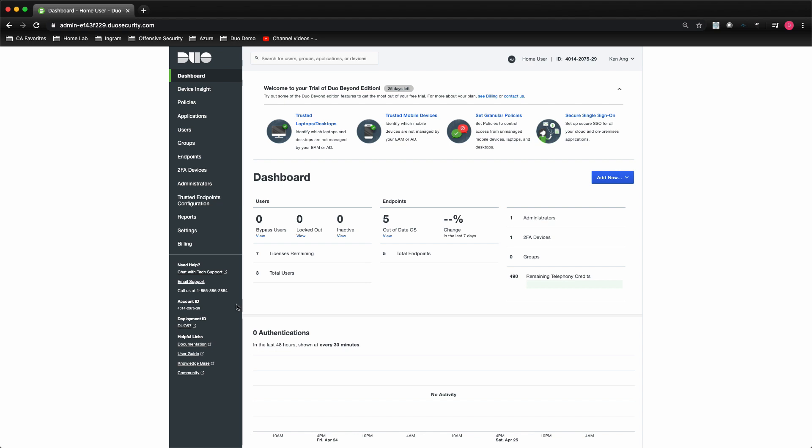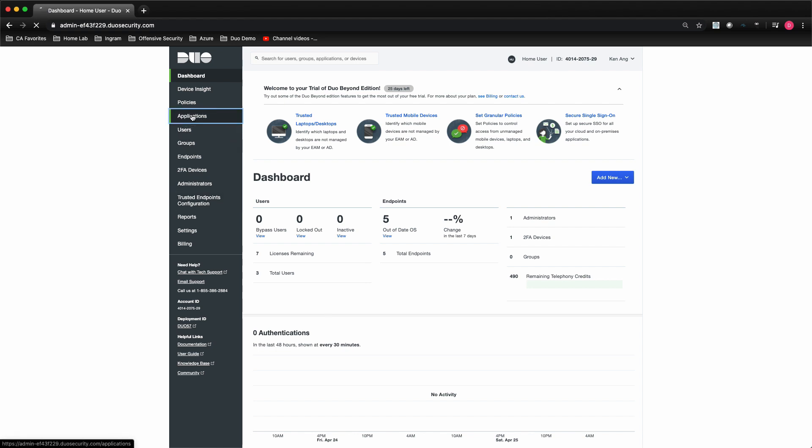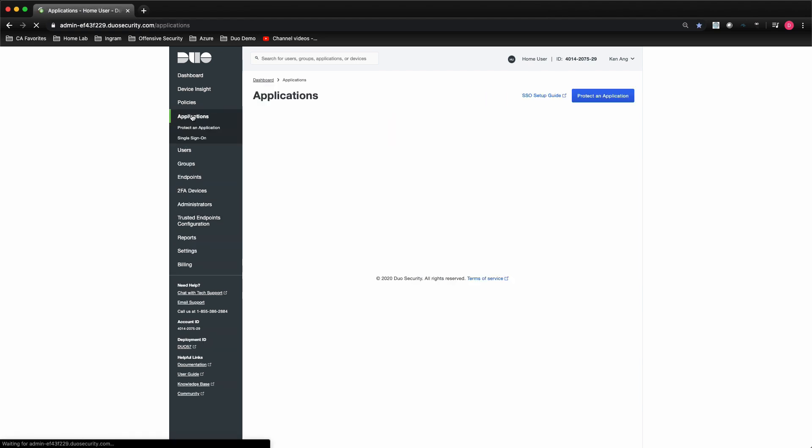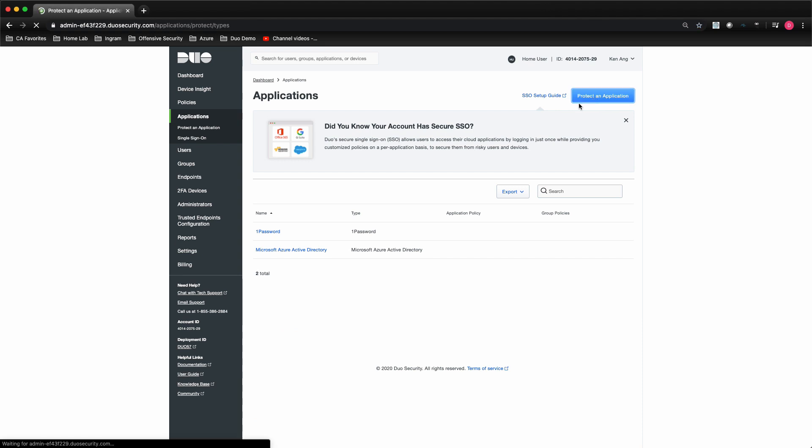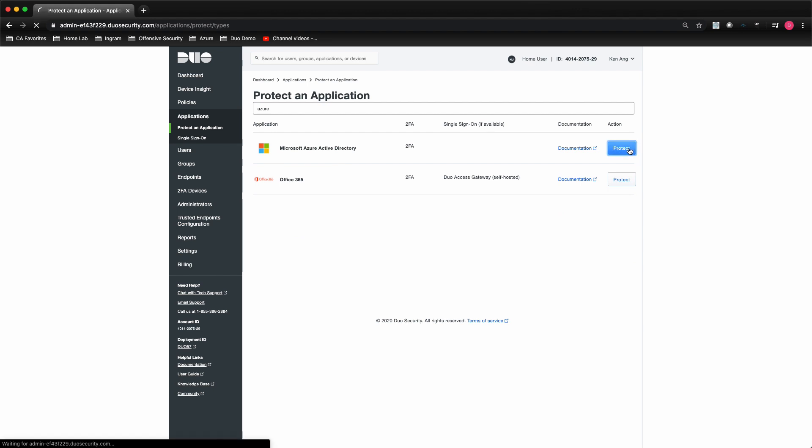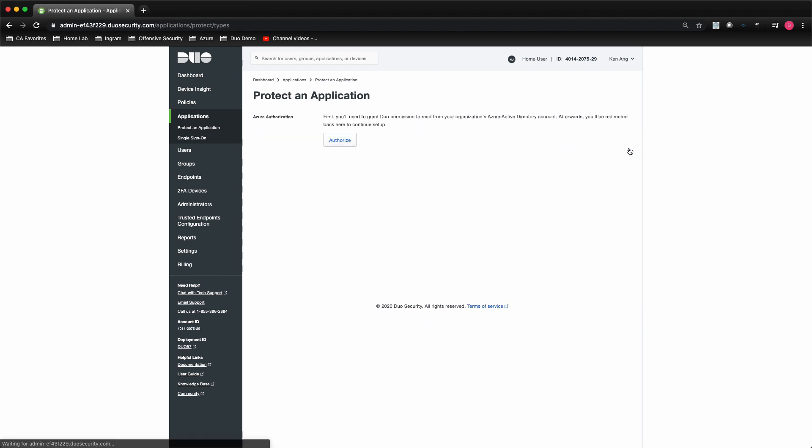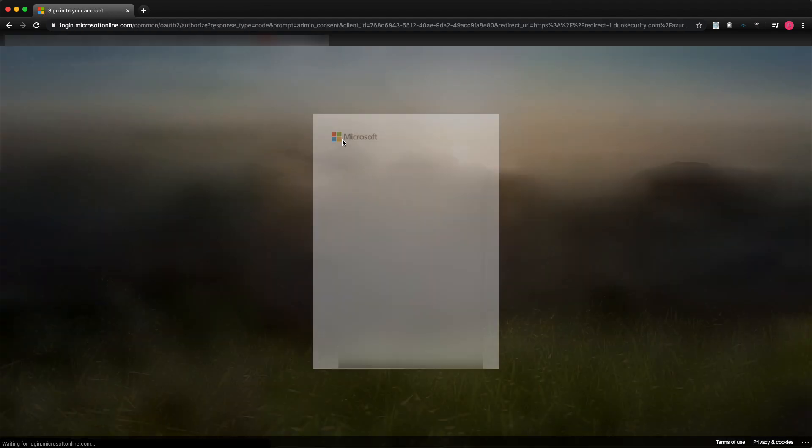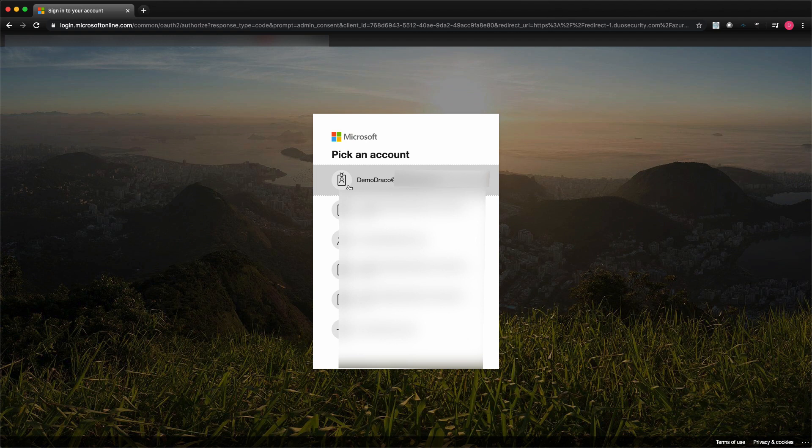Click on the application in the left panel and then click on protect an application. Type in Azure in the search field. Then click on the protect button to the left of Microsoft Azure Active Directory. Click on the authorize button, which takes you to the Azure portal.